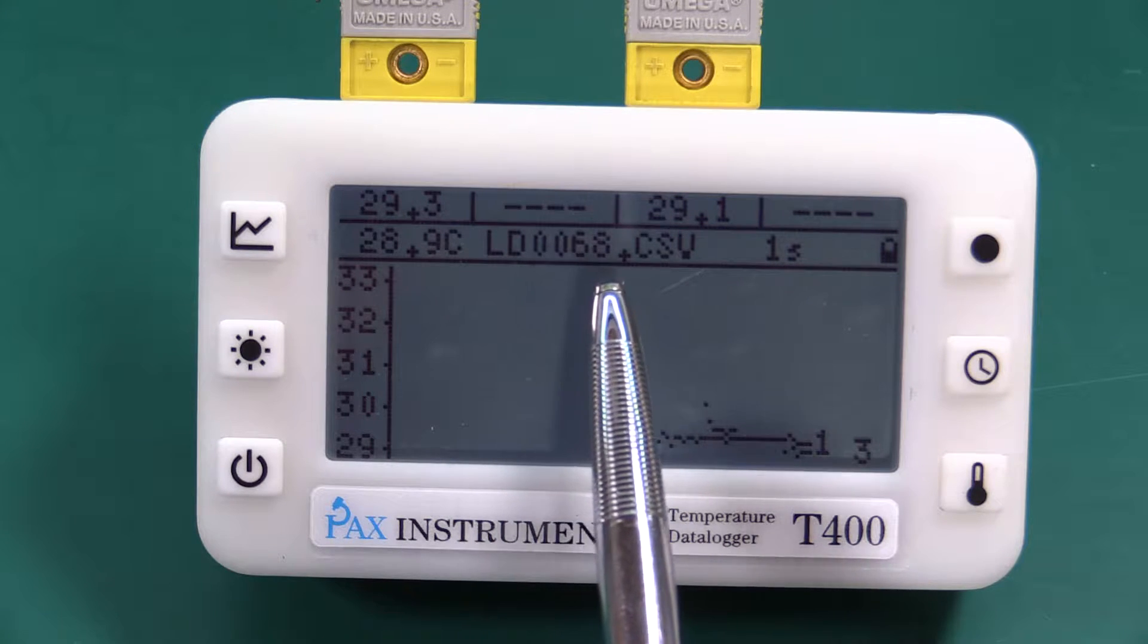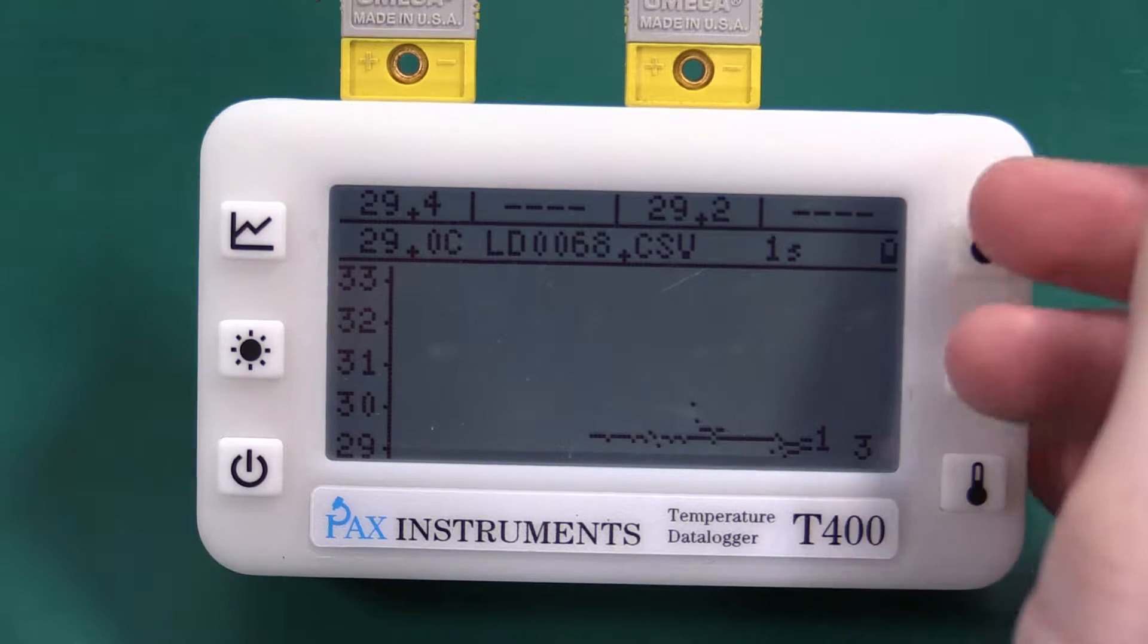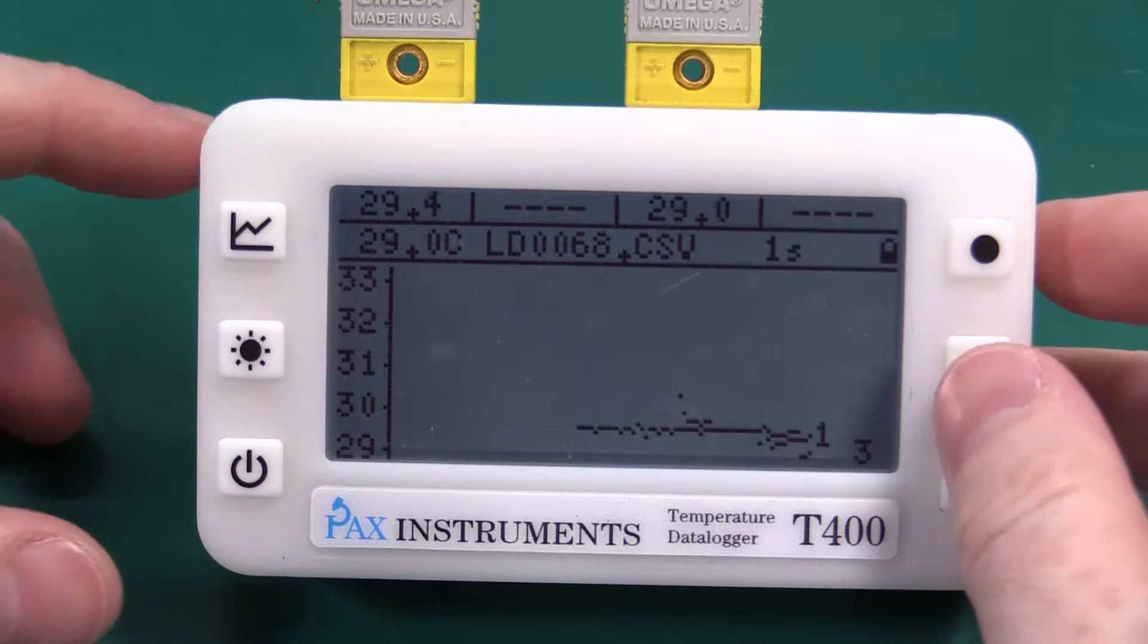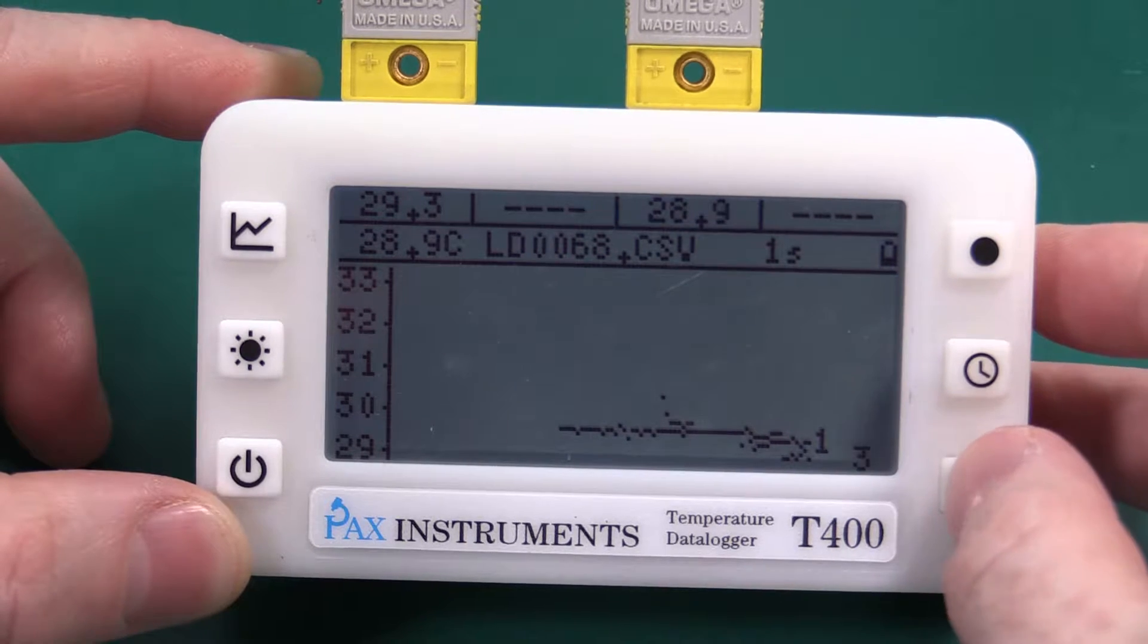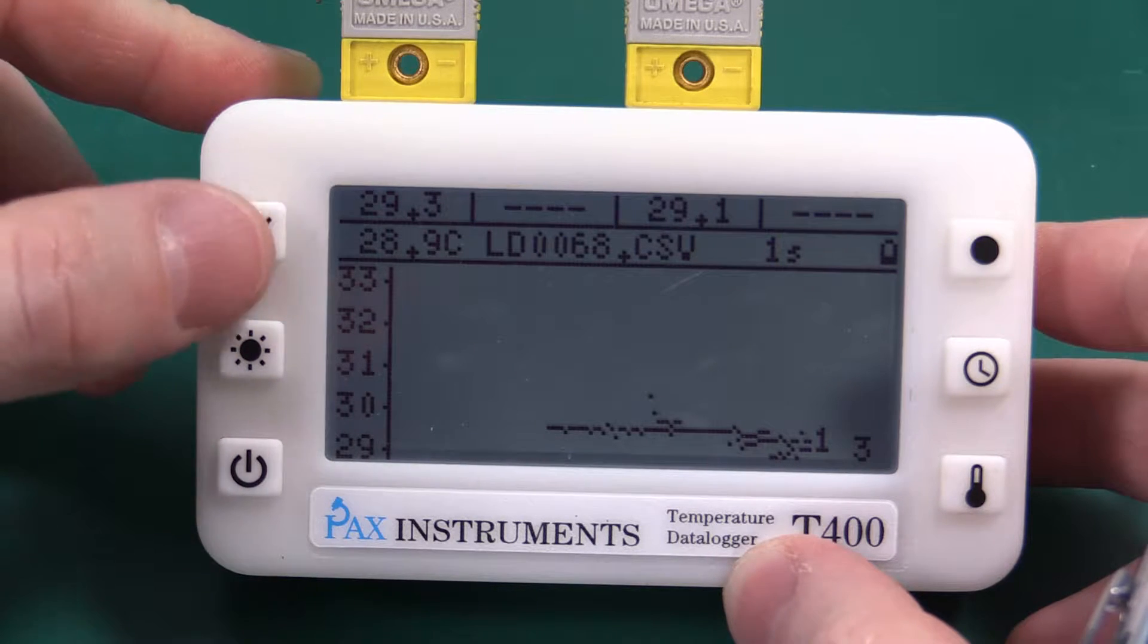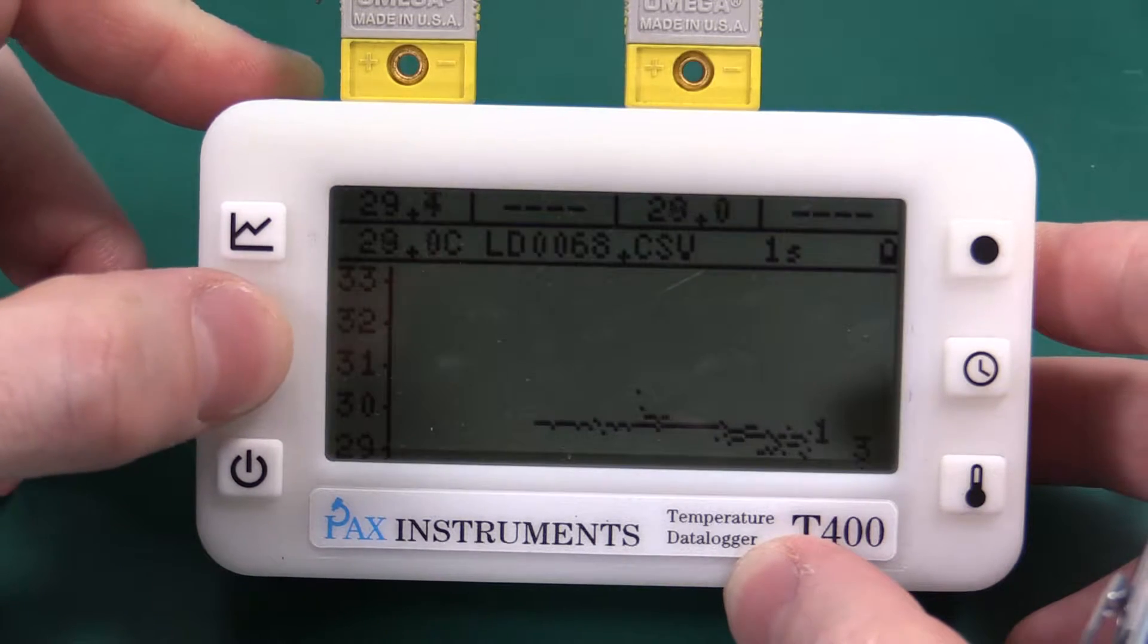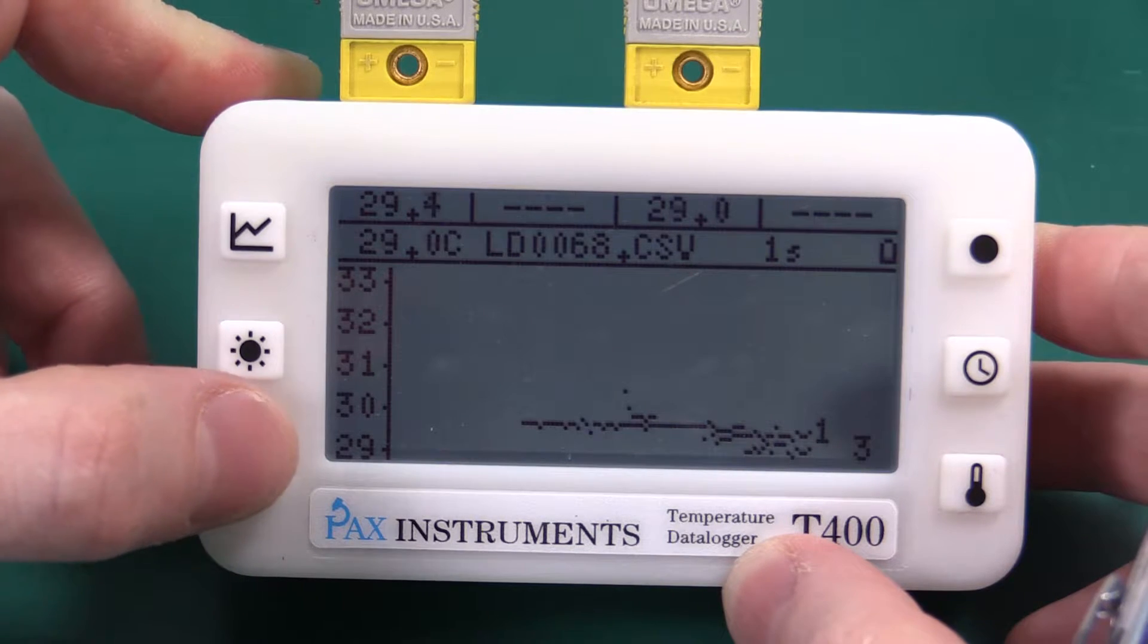LD0068, standard CSV file. What's nice in this mode you're unable to change the time base, you're unable to change the units. You can still change the backlight but you cannot power the device off.